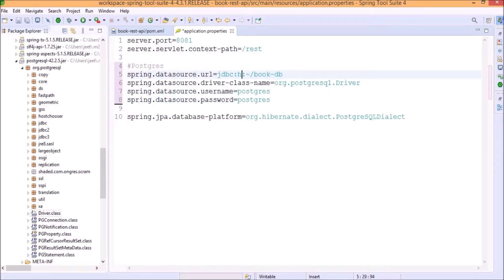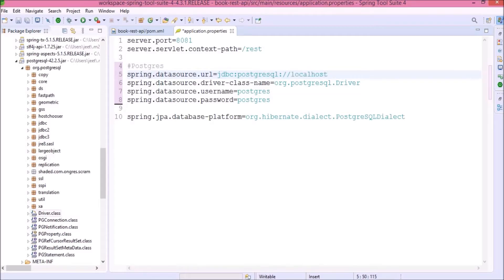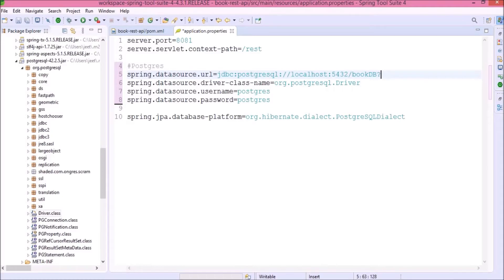First, replace H2 with PostgreSQL. Add localhost and port number is 5432. And database is BookDB. Here, I am adding the condition like create the database if not exist and the value is true.